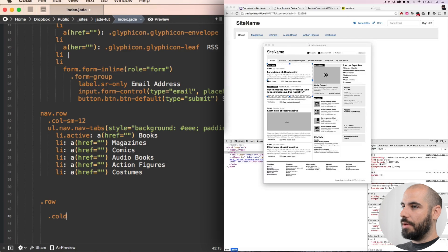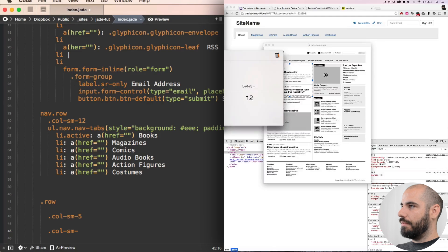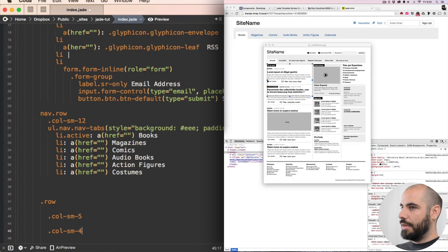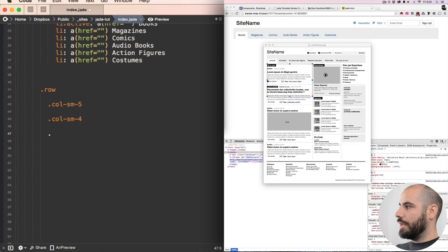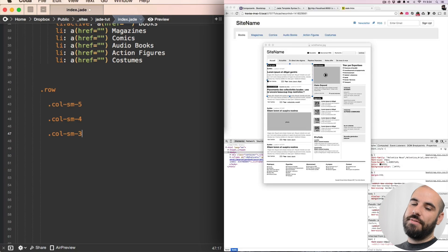The first one is going to be column small 5, the second one is going to be column small 4, and the third one is going to be column small 3. If we take 5 plus 4 plus 3, it's going to be 12 — so we're still maintaining that 12-column grid even though we have an asymmetrical design.